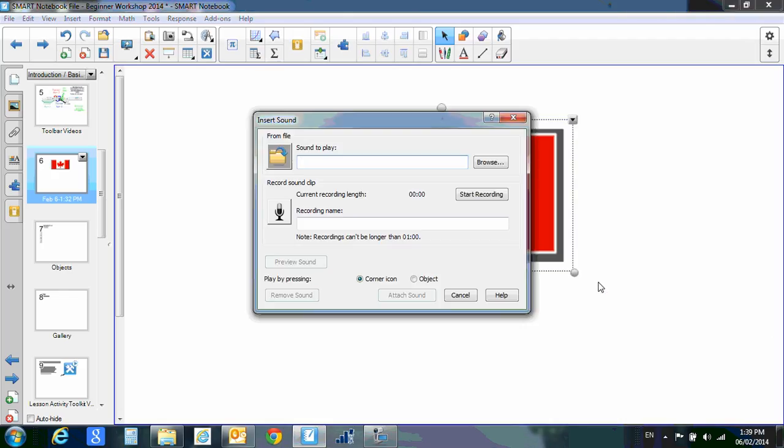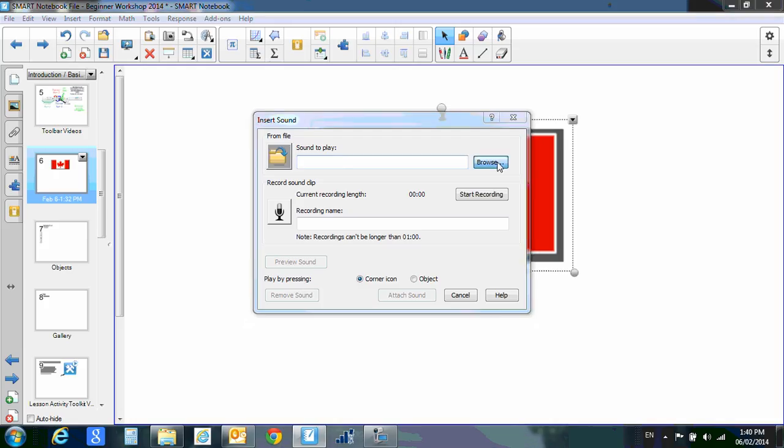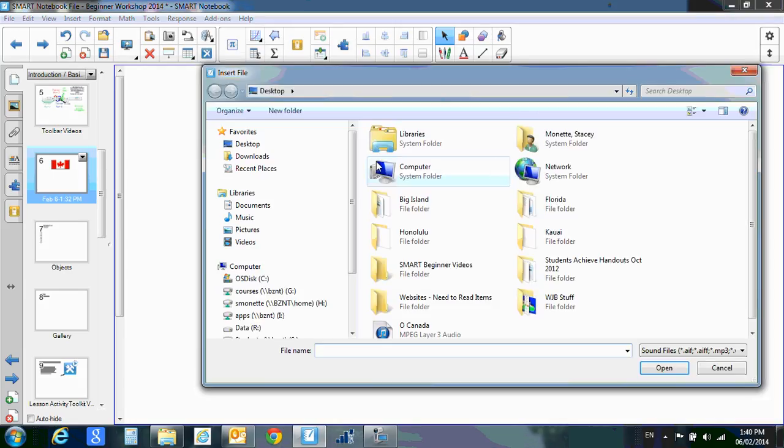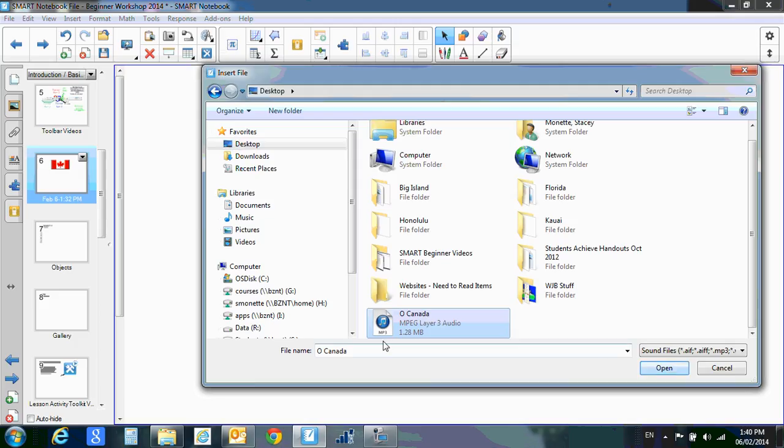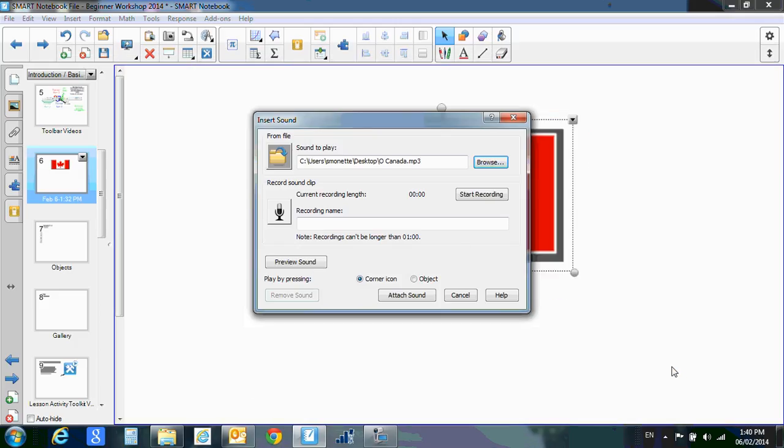When you click on the word sound, you have two choices. One is to find your sound file. So I will browse my computer and I conveniently saved a song right on my desktop. So there is my O'Canada song. Click on that, then click open.